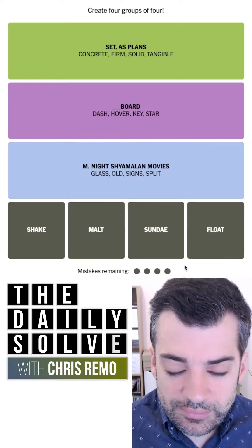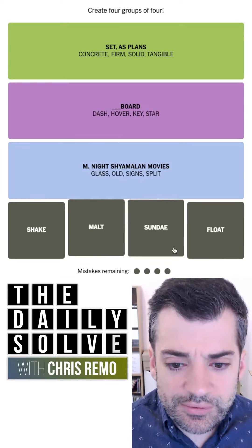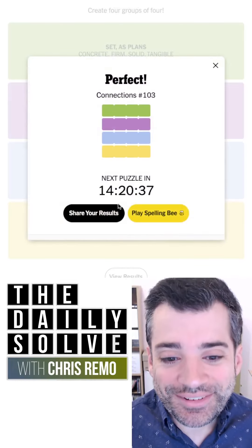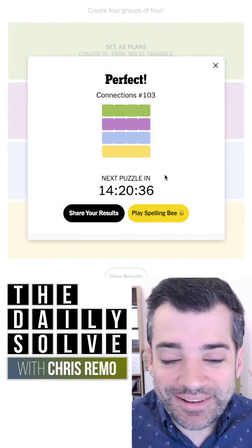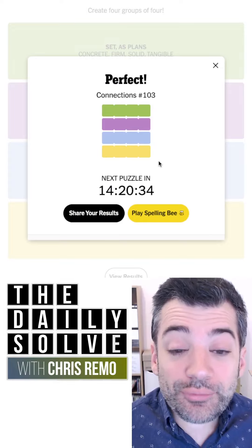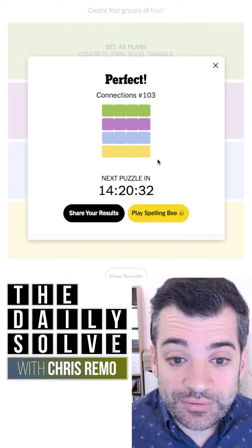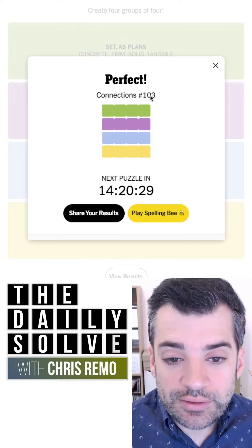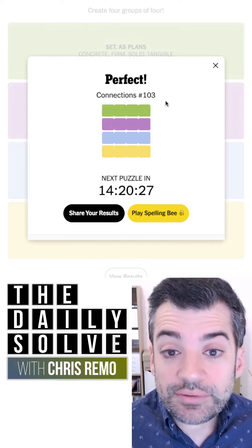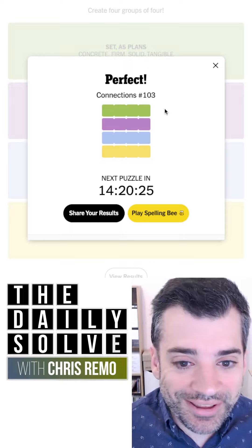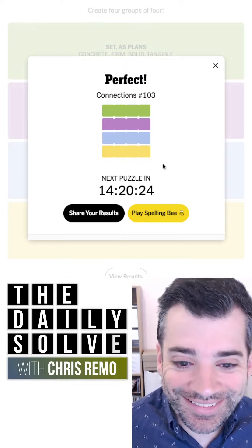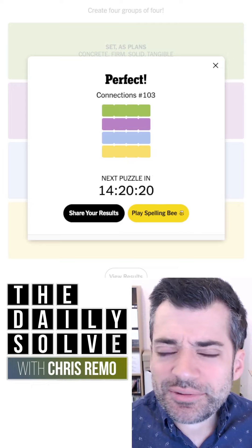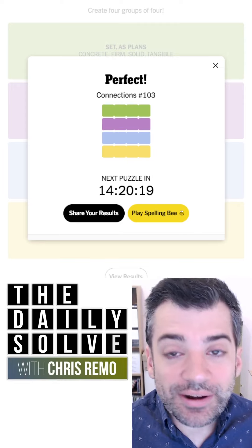It is M. Night Shyamalan movies. Wow, that was definitely the hardest one for me. And then these are going to be ice cream treats or desserts — soda fountain orders. Okay, fair enough. There we go. Really tough connections today. Probably could have moved it along if I'd taken some guesses on the soda fountain one, but I don't like doing that — I like being able to logically figure it out. How did you do with this one today? Bye for now.